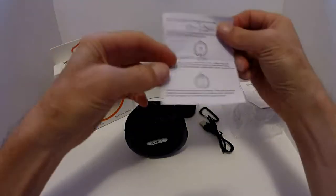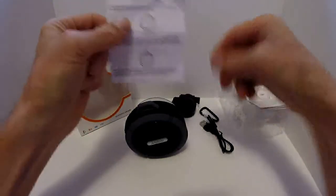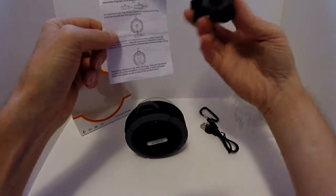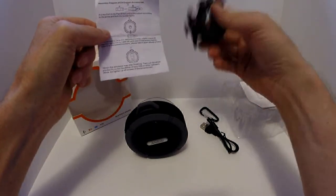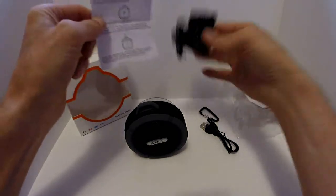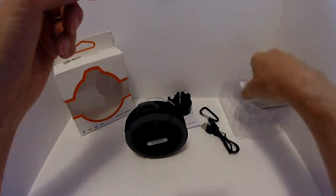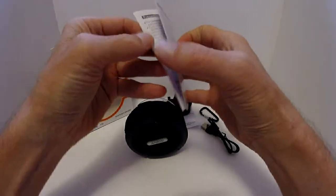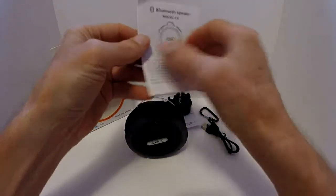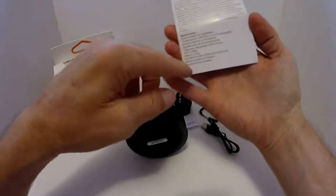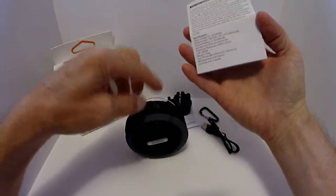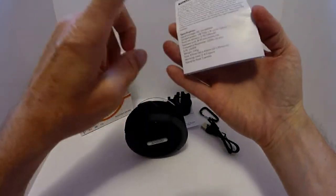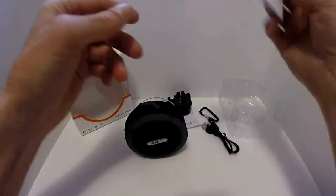Instruction-wise you have a little sheet here that explains the use of the clip, but it's very simple, very easy to use, self-explanatory. And then you have a manual that goes over all of the different buttons, the functionality, warranty, specifications as far as the power and output and things of that nature.